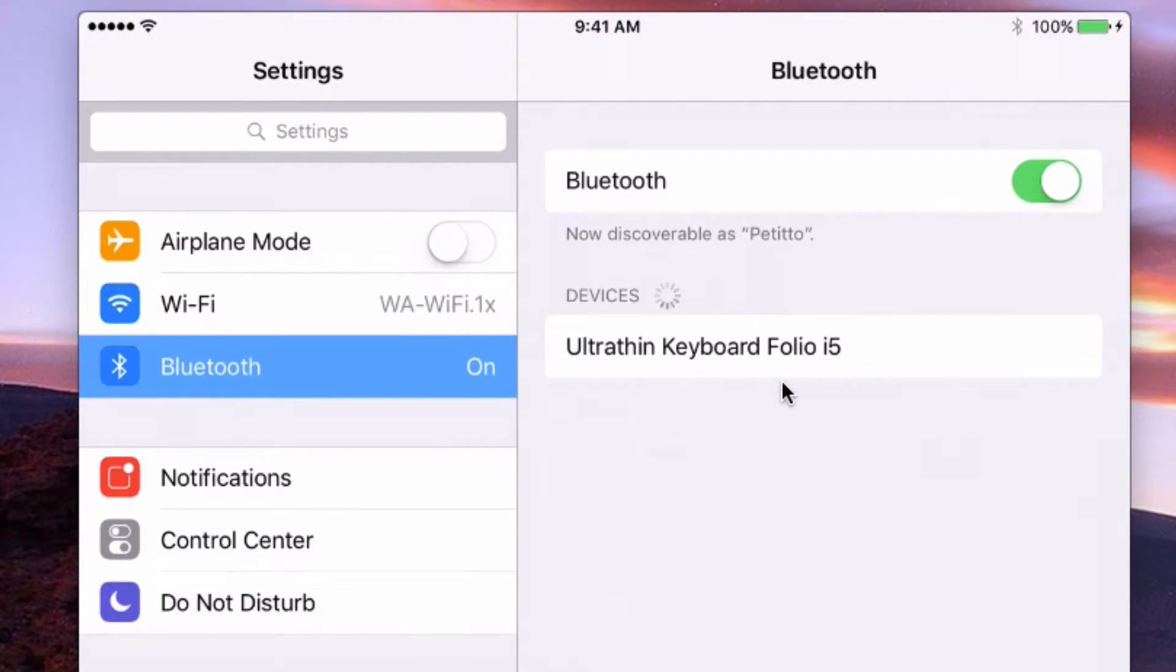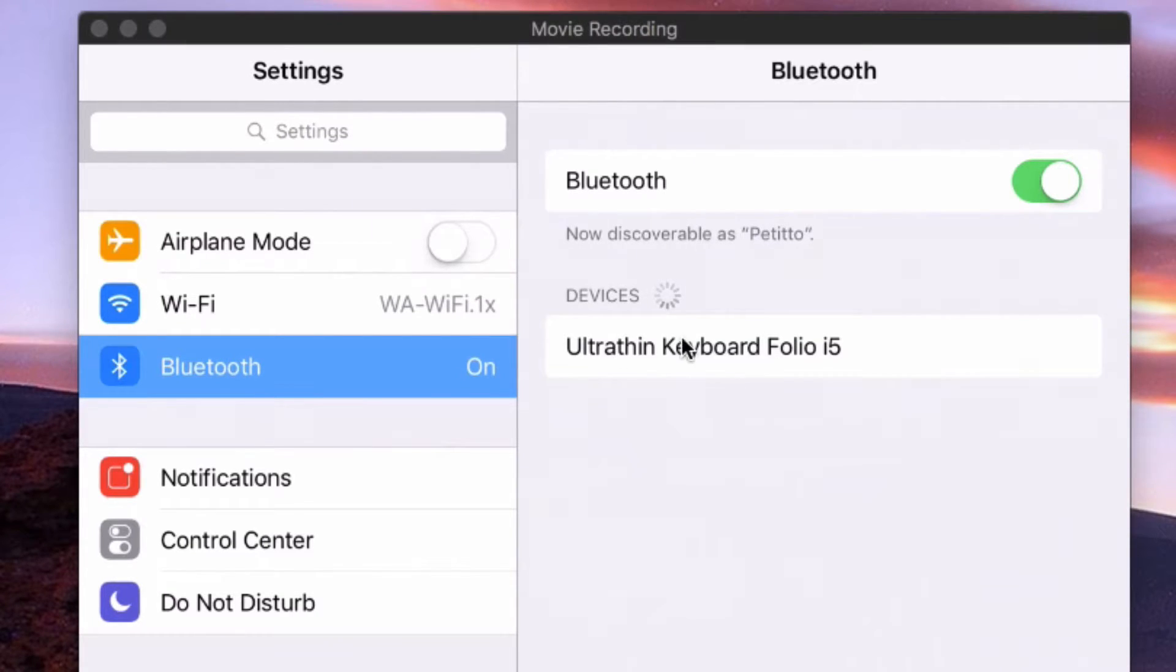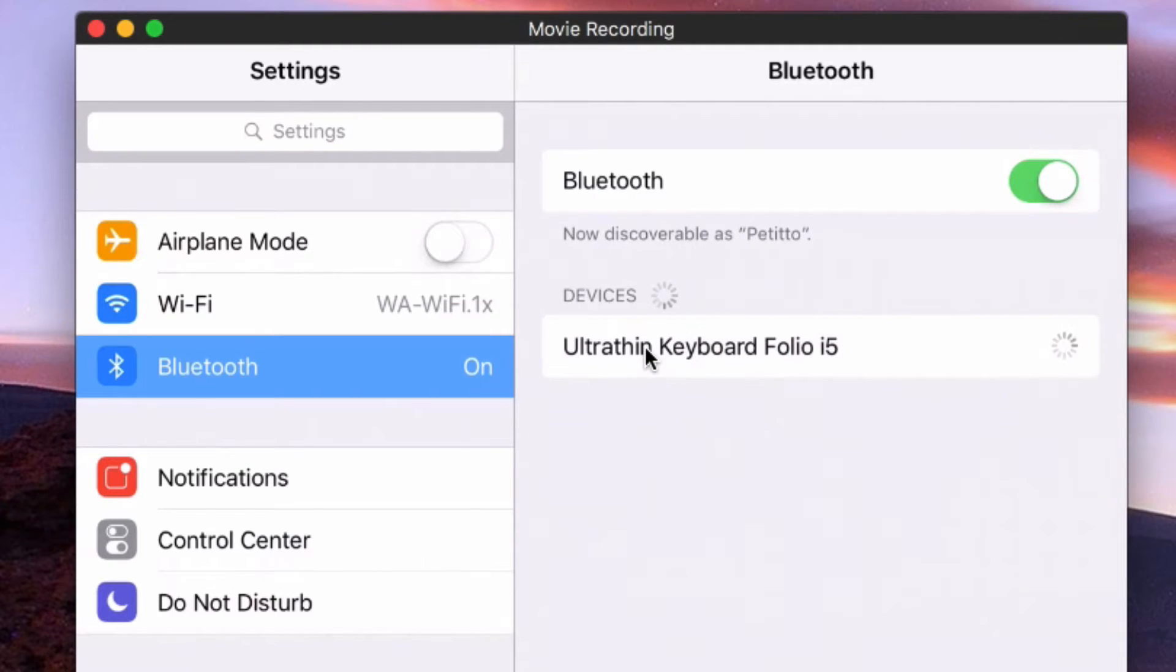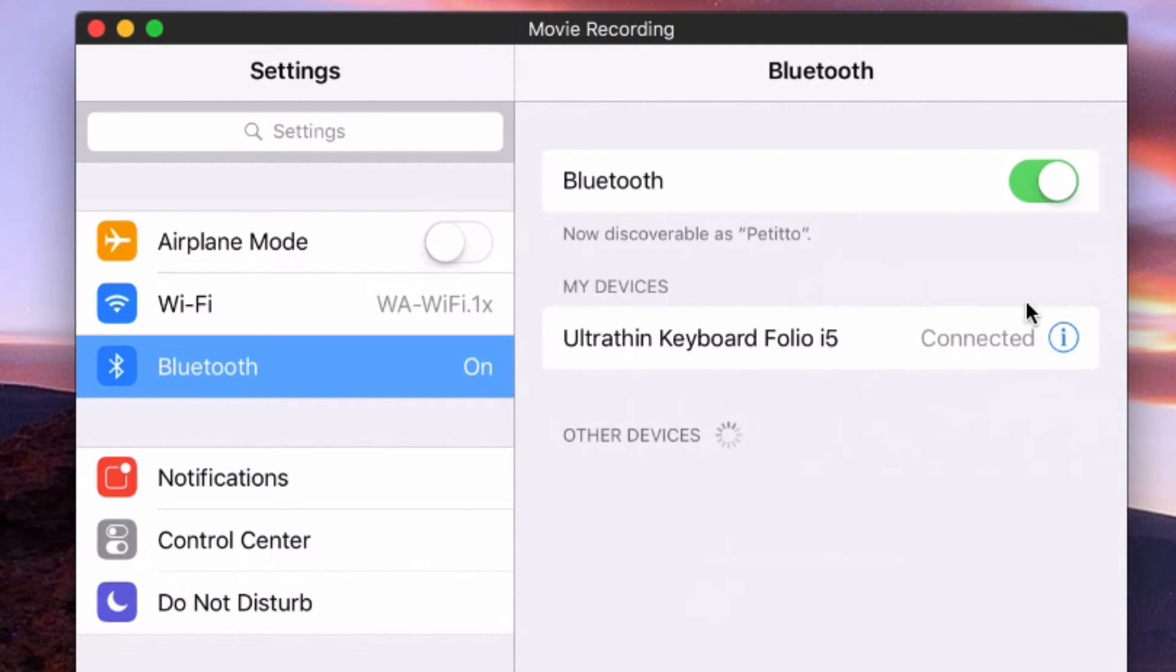So now I see that in my devices menu I have the ultra thin keyboard folio i5 ready to be paired and to do so all I have to do is simply select that device from the list. It'll start to connect and then be connected.